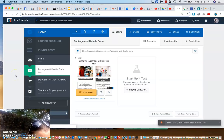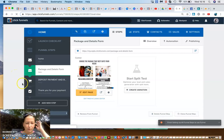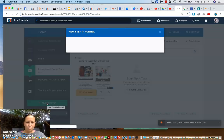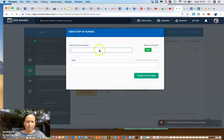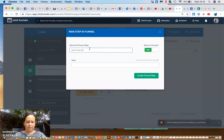I'll check the time — I don't want to make this video too long because they take a very long time to upload to Facebook. You can name a funnel and add a new funnel step.